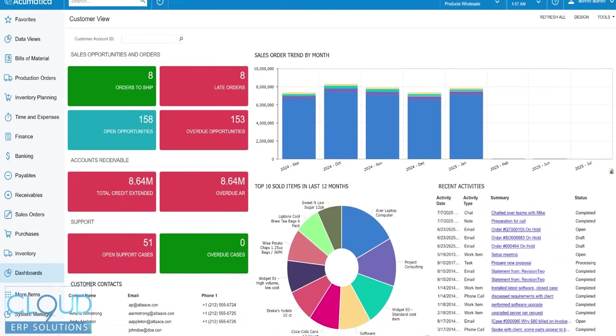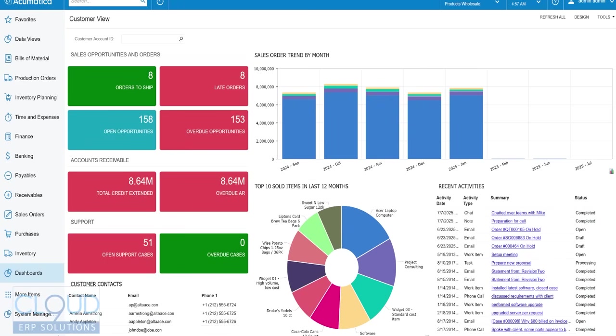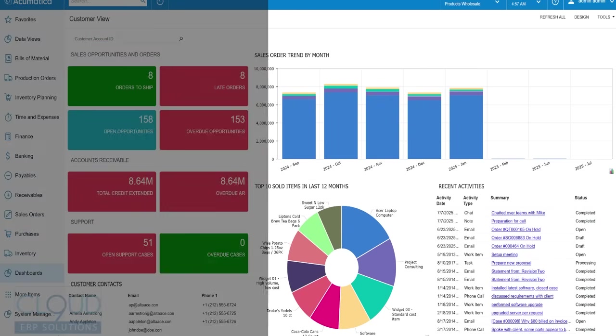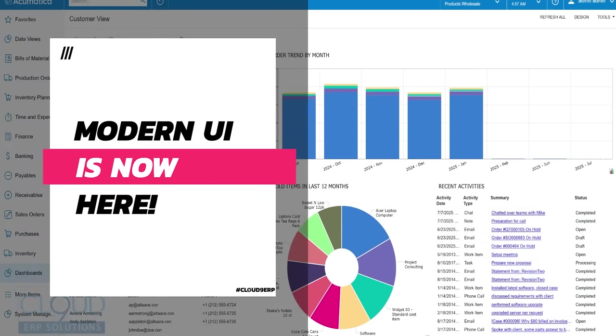Hello and thanks for watching this Cloud9 ERP Solutions video and subscribing to our YouTube channel. In this series of videos on Acumatica 2025 R2, Acumatica has now launched the modern UI.